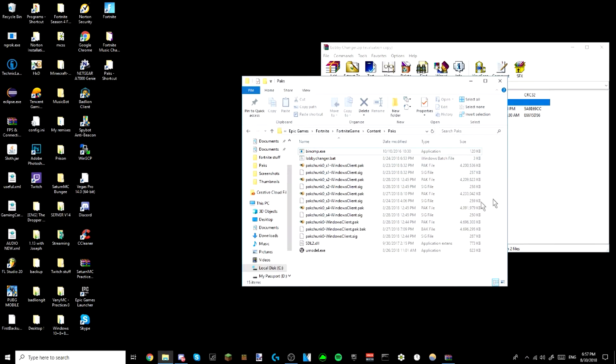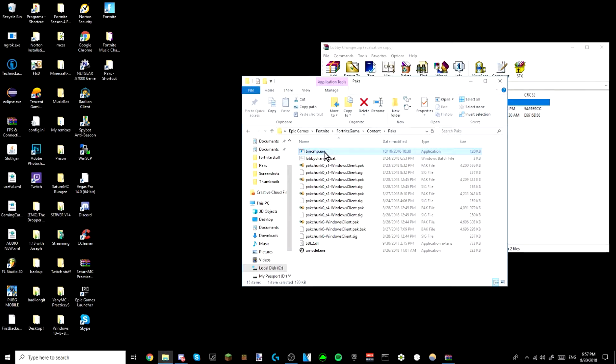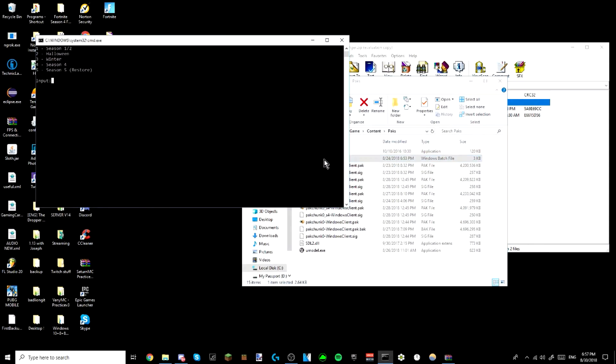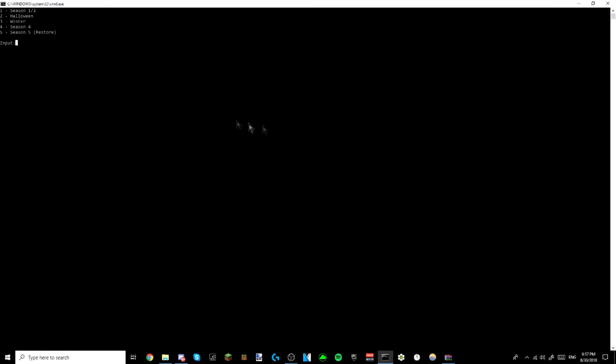Now what you do is you first click on this binary file compare. You see that CMD that just popped up real quick? That's what it needs to do. And then the lobby changer, season one to Halloween, winter, season four, and season five, which if you put it to season five it will restore it back. So season number one is season one and two, two is Halloween, three is winter, and four is season four.